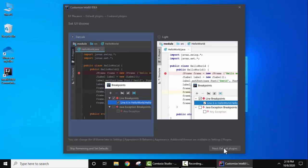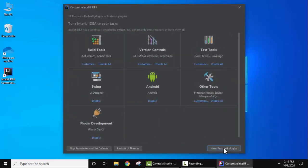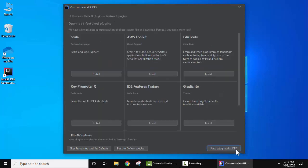I'll select the dark theme and click Next. Default plugins are shown — you can customize them or keep the defaults and click Next. These are feature plugins you can also download later. I'll keep the defaults since we are doing a basic installation and click 'Start using IntelliJ IDEA'.